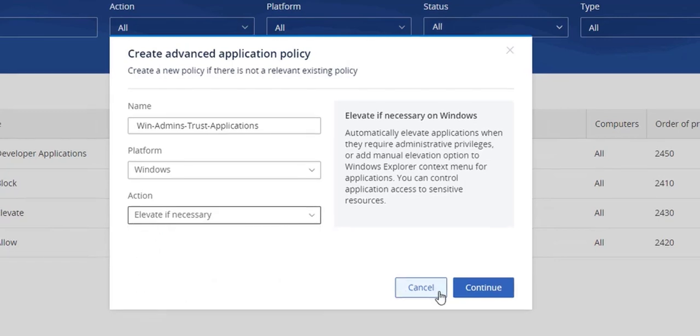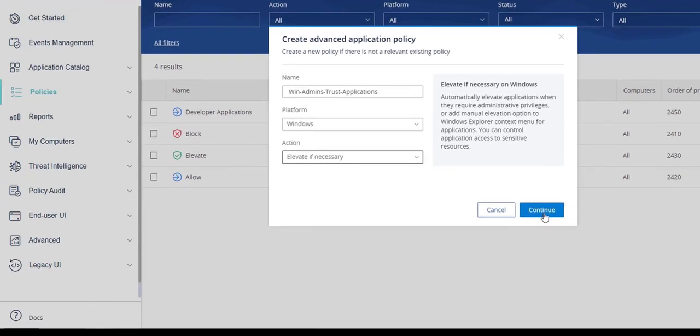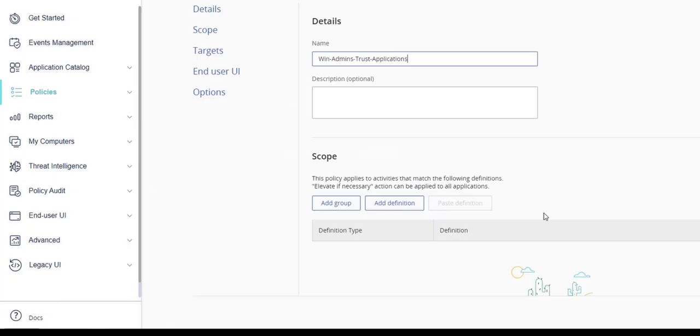Click continue to proceed. Enter an optional description to provide further details for the policy.